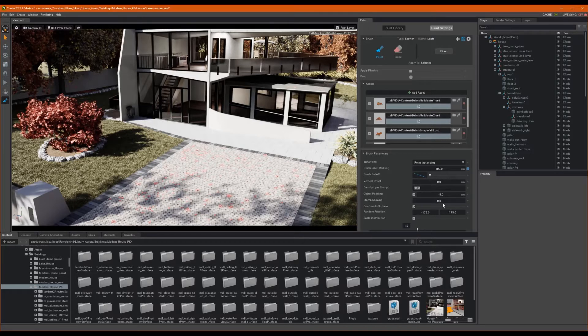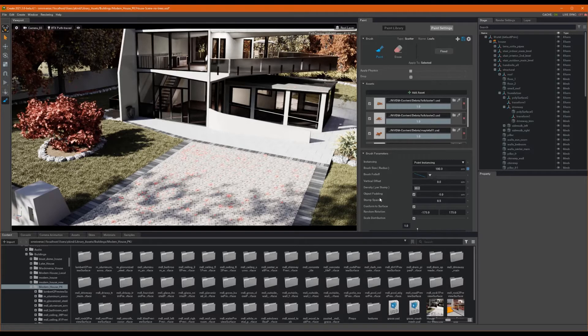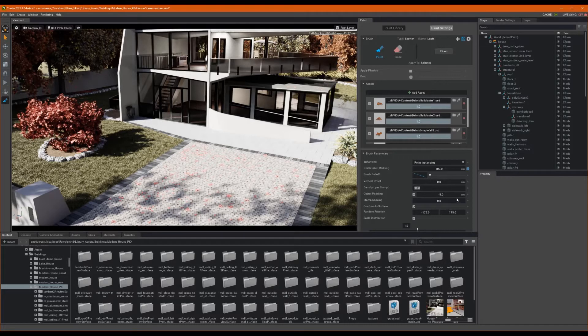Now, as I mentioned, density dictates how many we want to stamp. However, this is countered by object padding. Padding is the closest distance a painted asset can be to another painted asset. Because of this, even if we have a very high density, the padding may disallow the requested density.